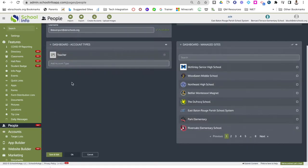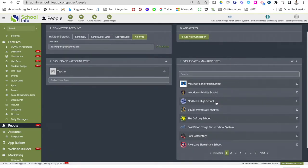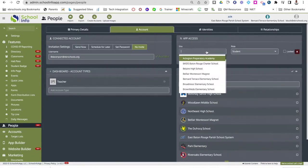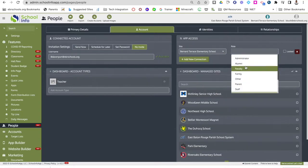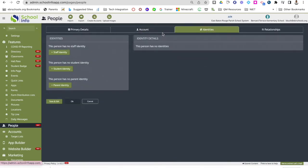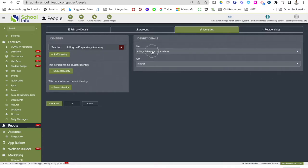If this is a teacher, click teacher. The site should already be here so you won't have to change it since you only have access to the site you are an admin of. Under the identities tab, make sure you give them the correct identity — are they staff, student, or parent? Give them the staff identity, make sure they're at the correct site, and mark them as a teacher. Always, when you are done, don't forget to hit save.